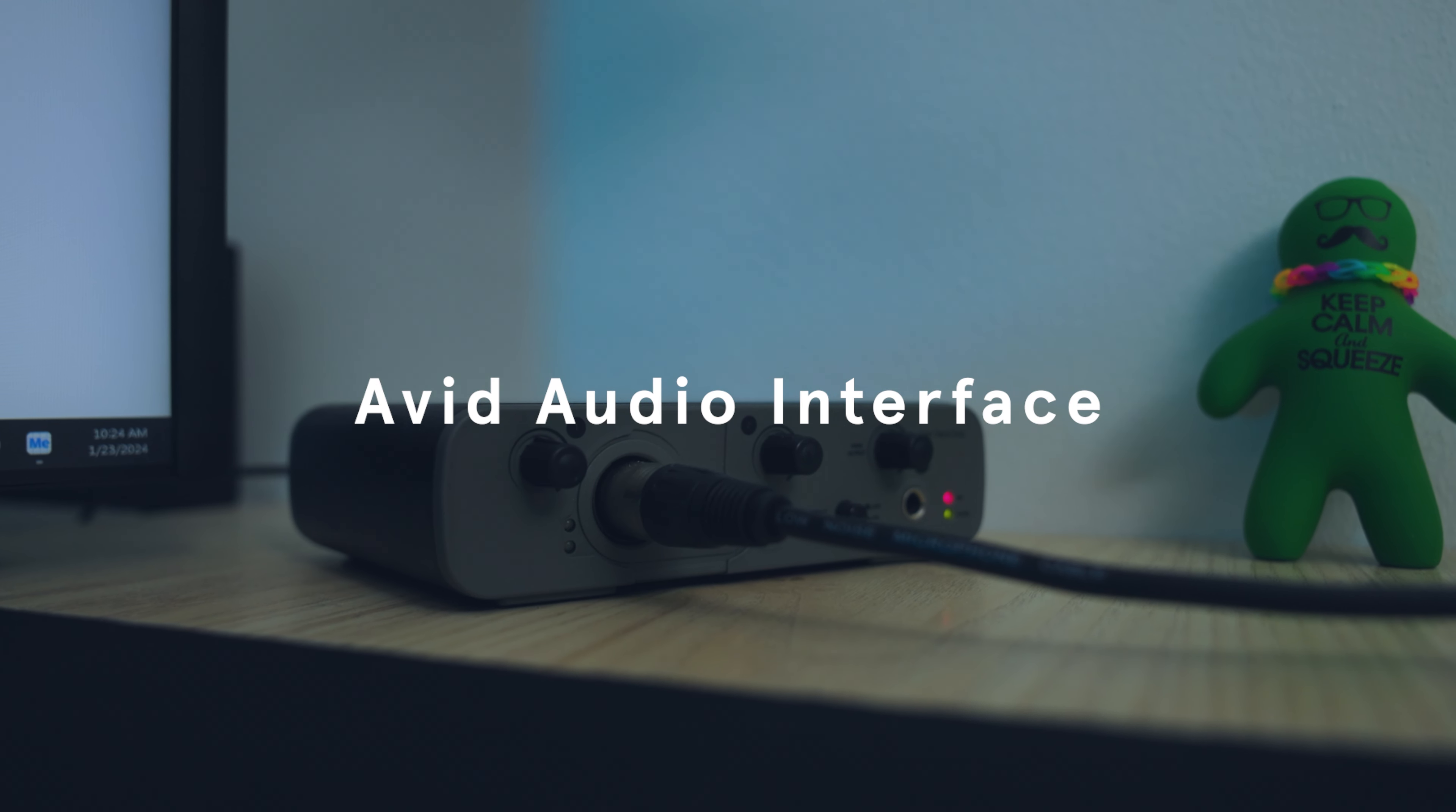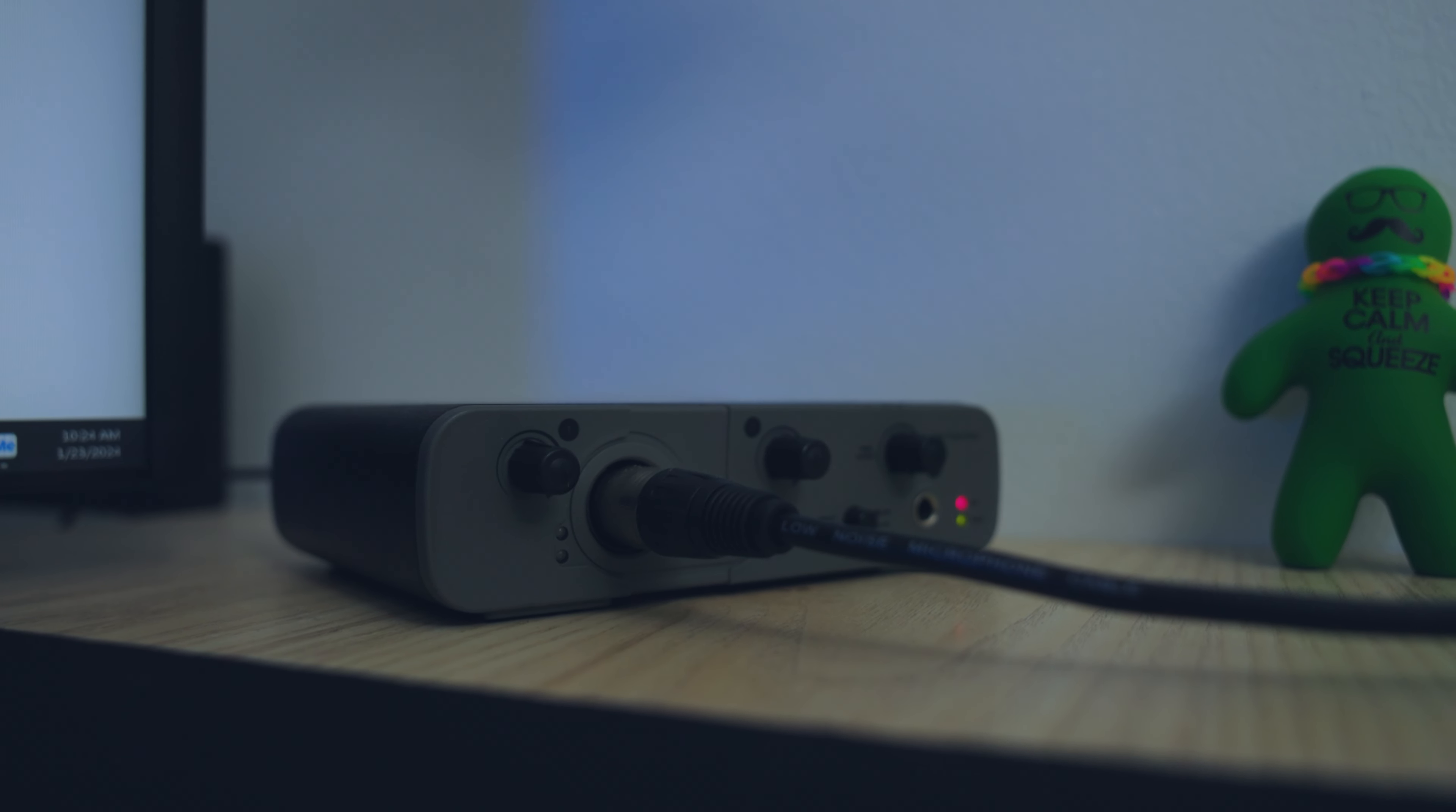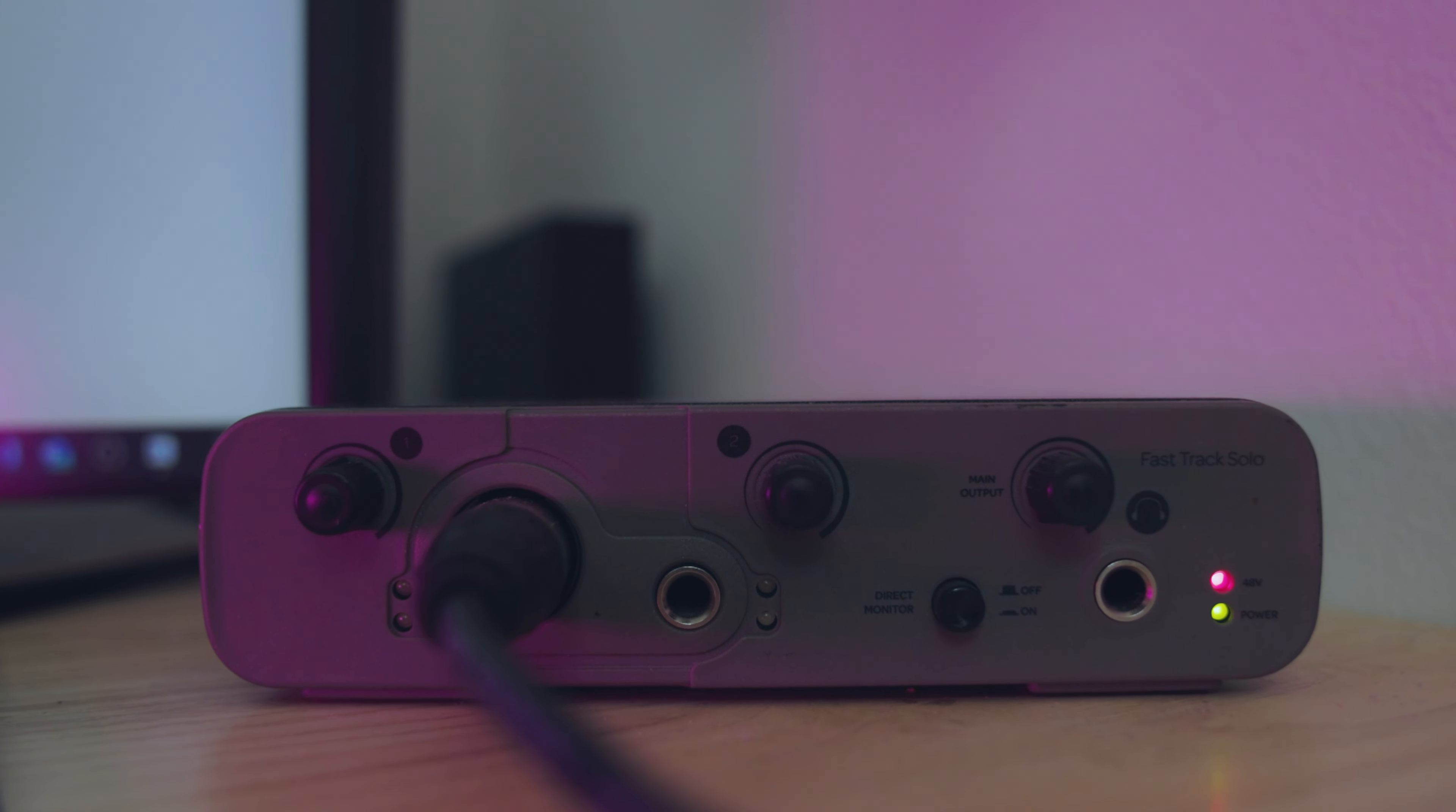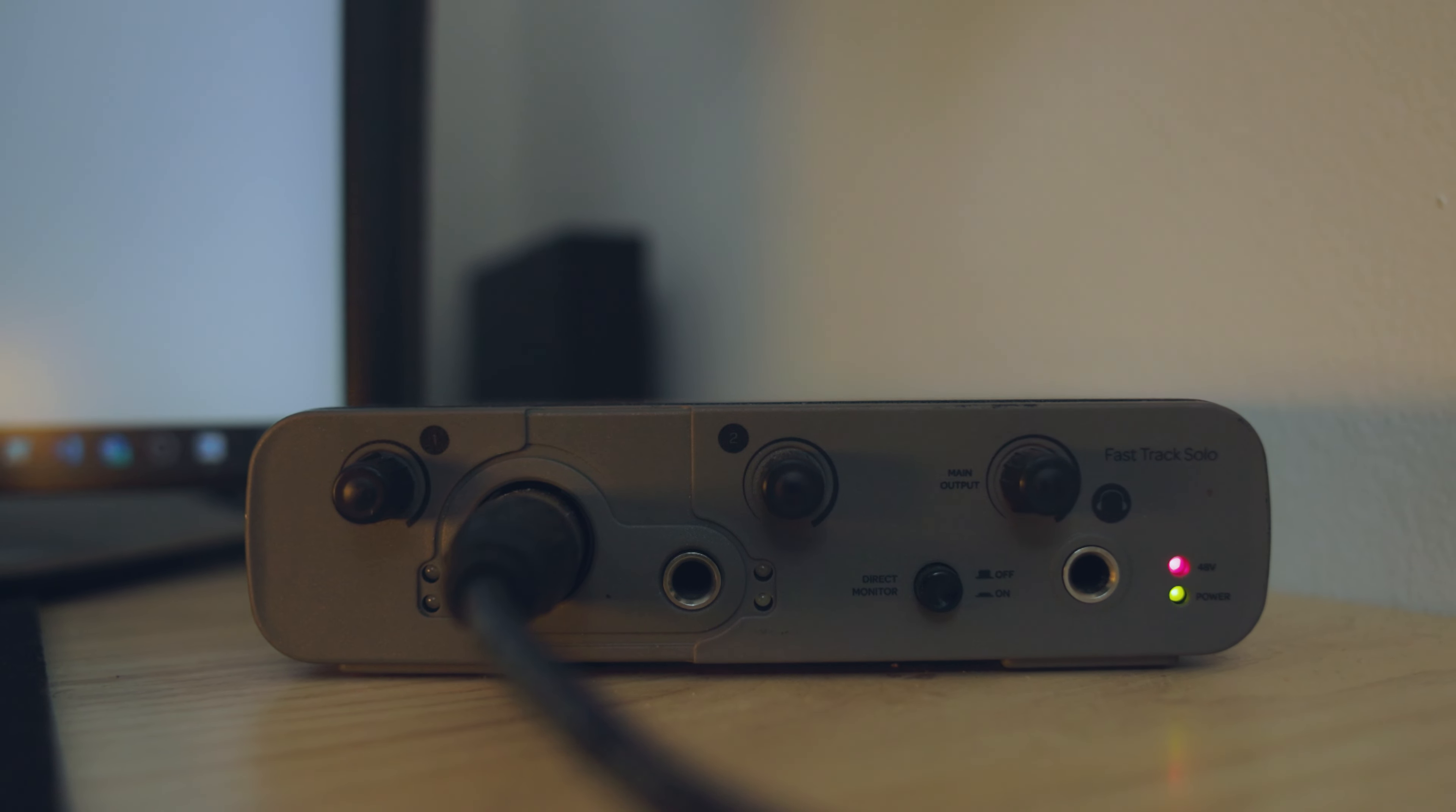Next I use an Avid FastTrack Solo Audio Interface that has one XLR input and one quarter inch input. It's simple, built like a tank and does the job. I do wish I had more controls on it, but I've had this device for many years, so there's no need for me to upgrade yet.